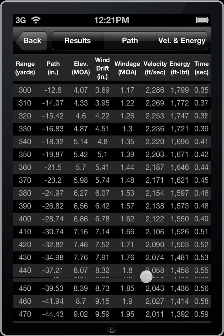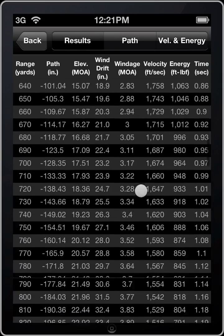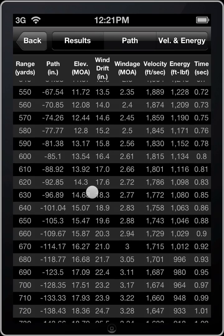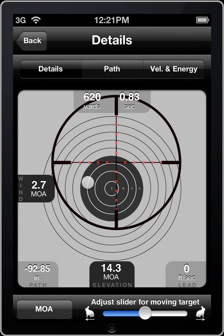We get our list here. We can choose any of these values and have a closer look. Let's say 620. Here we have the details view with the mil dot reticle, showing the holdover for this particular distance.